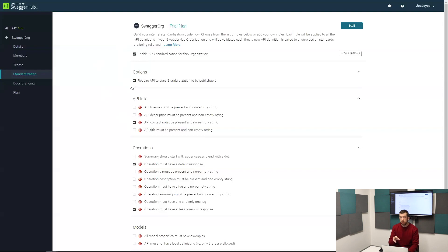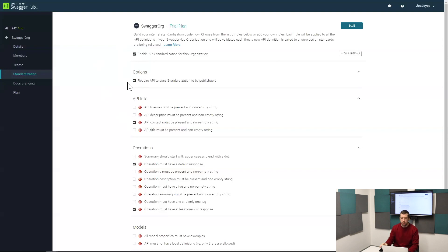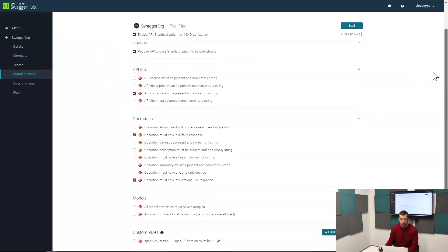If it breaks one of these rules they're going to see a standardization error message and they're going to be informed that they need to go back and fix whatever doesn't meet that rule. So that's one side of standardization in SwaggerHub.